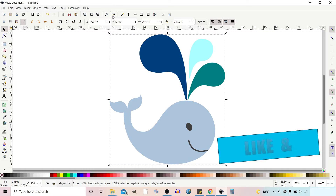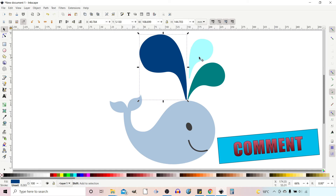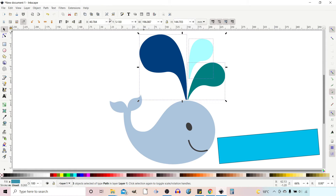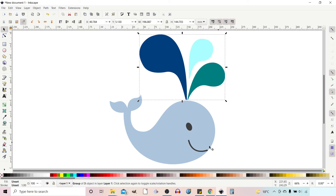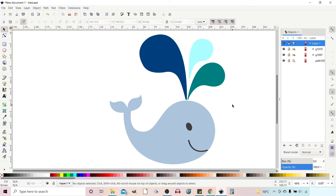I'm just going to ungroup it all. I'm going to select the squirts of water out the top and group those together. The face is already grouped. I'm going to open up our Object dialog box and for the time being I'm just going to keep these all locked. I'll leave it all in one layer but I'm just going to lock these elements so that I can't accidentally move them.